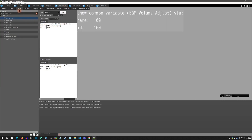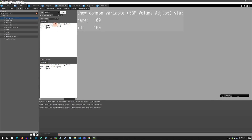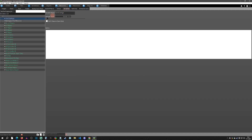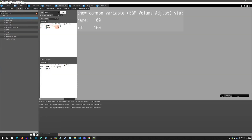So first off, what is a text tag and how do we use them? Text tags are used inside your text — for example, in the Resources text tab I'm selecting a text resource, and you can see there's a little code block in the text. That is the text tag. In this one I'm using a common variable to show the background music volume adjust.